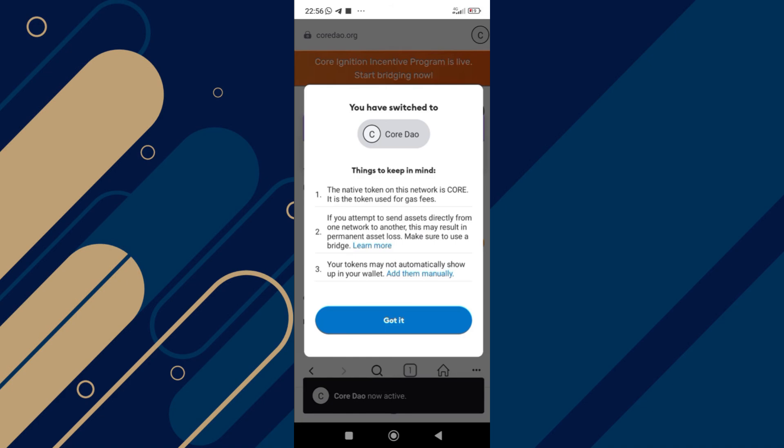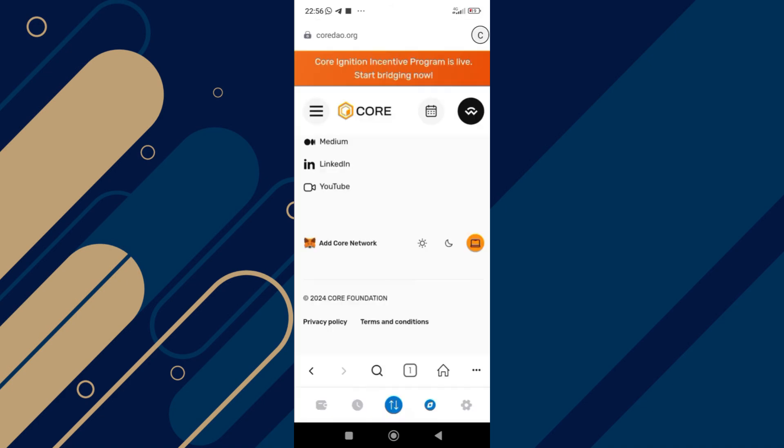And once you're through reading everything that is here, just click on got it. And that's it, you're done.